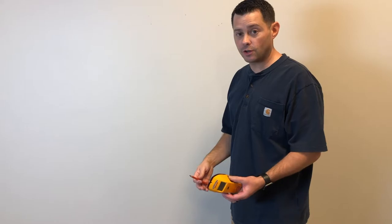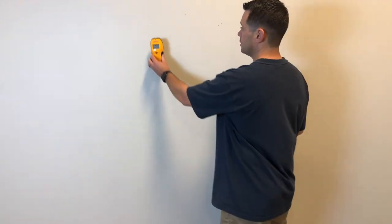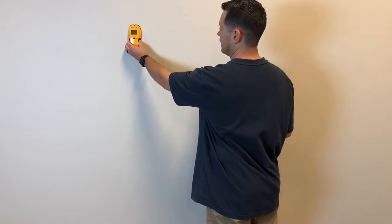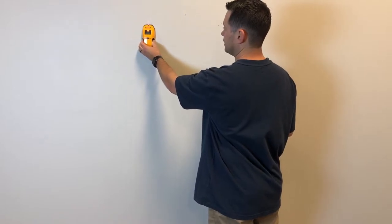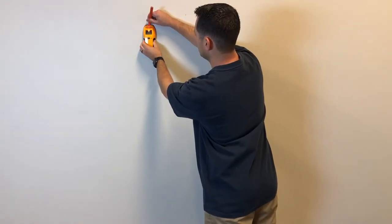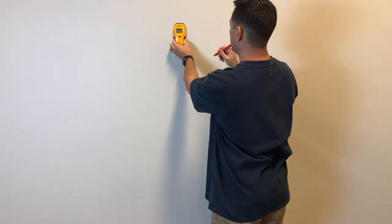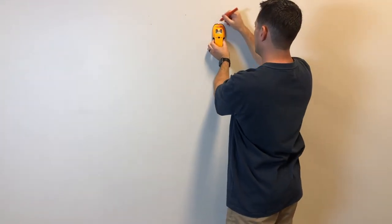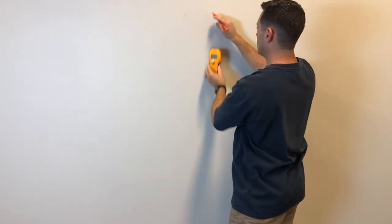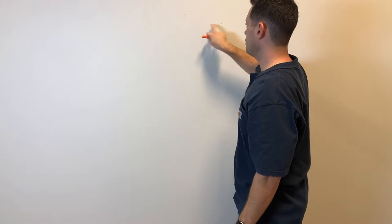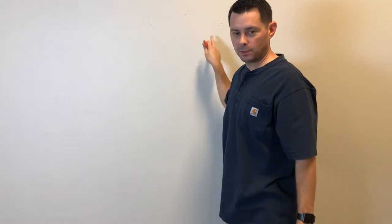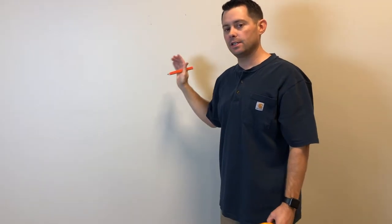Next thing you need to do is figure out where your studs are. You're gonna need a stud finder or an app on your phone as well. You can turn it on and find your stud. So I know I have one right here, and I have another one right there. I know my two studs are right here. This is approximately where I wanted my TV to go.